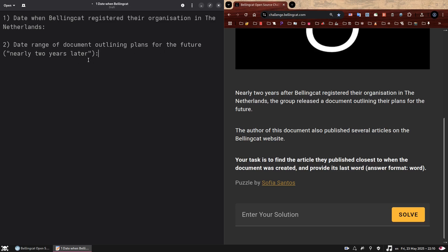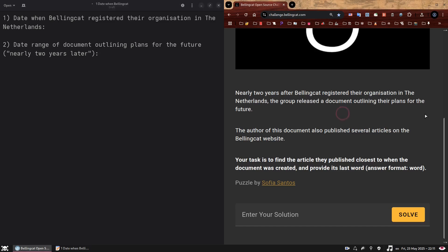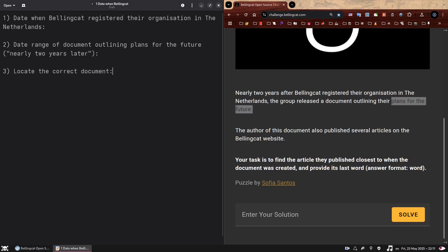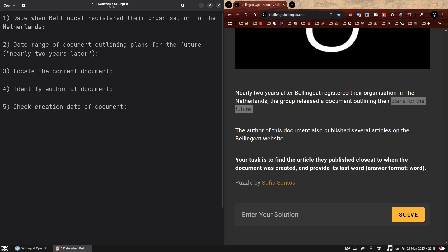Then nearly two years later, they released a document outlining their plans for the future. This nearly here implies it was not two years later, but almost it will have been close enough to the two year mark. So once we have the answer to the first point, we can determine our date range. That means that the second thing we need to establish is the date range of document outlining plans for the future, which we know will have been released nearly two years later. Afterwards, we need to find a document that was released around that time. So for our point three, we're going to put locate the correct document.